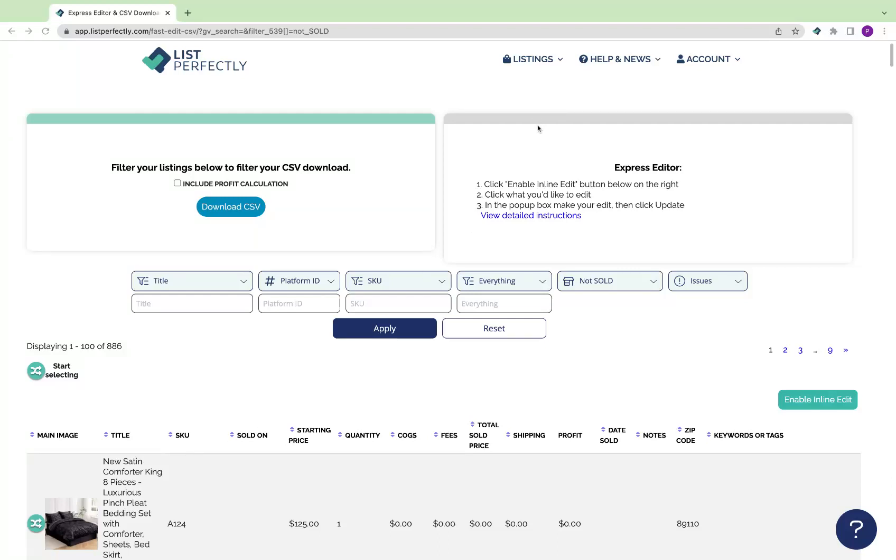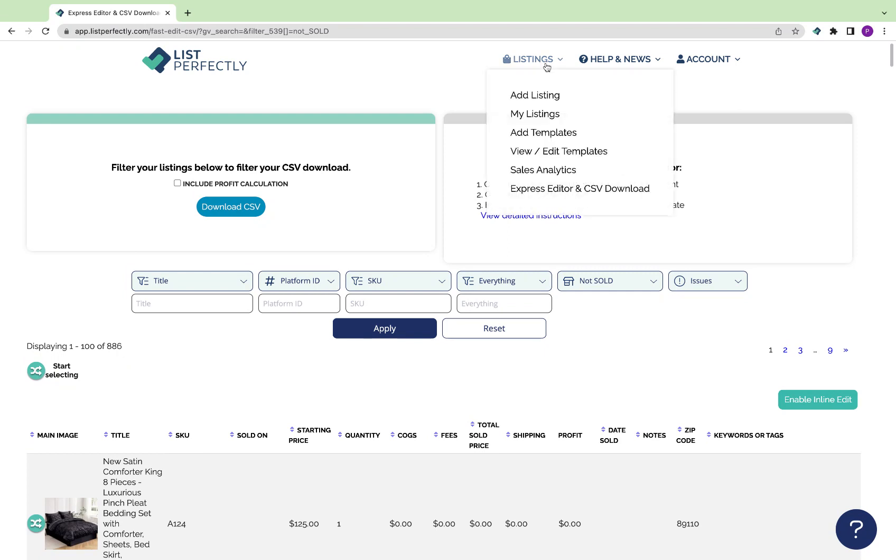The Express Editor and CSV download page allows you to view your catalog in a different view, quickly make edits and changes, and download a CSV file of your entire catalog. To get to the page, simply go to listings, Express Editor and CSV download.